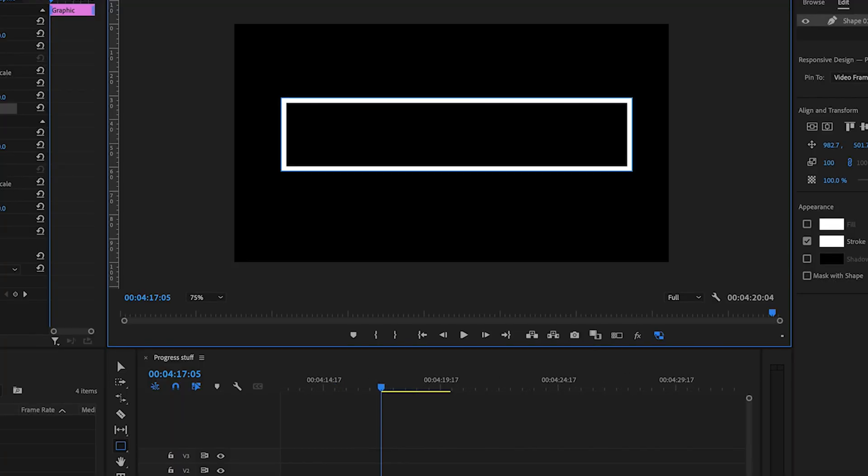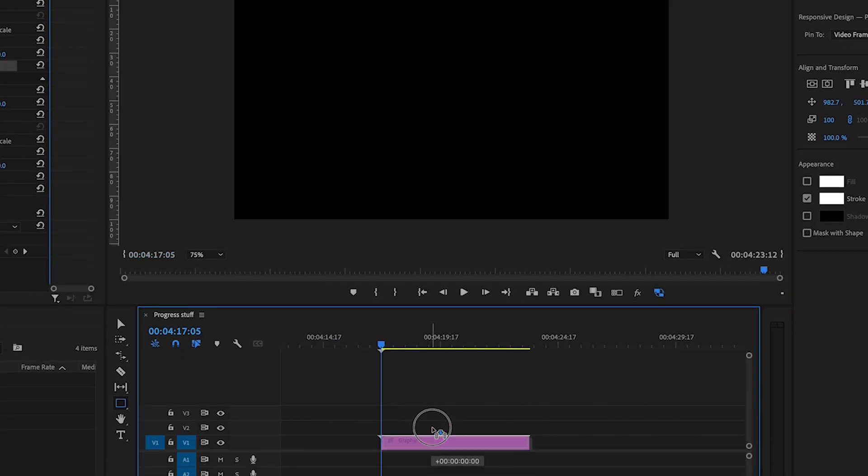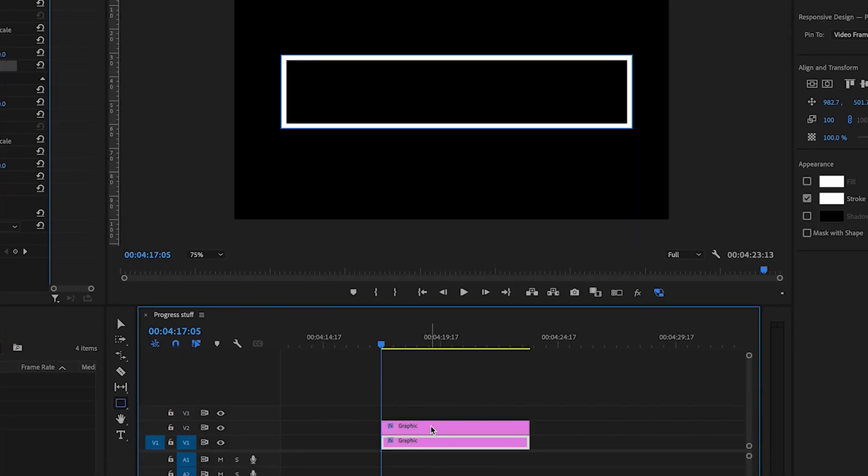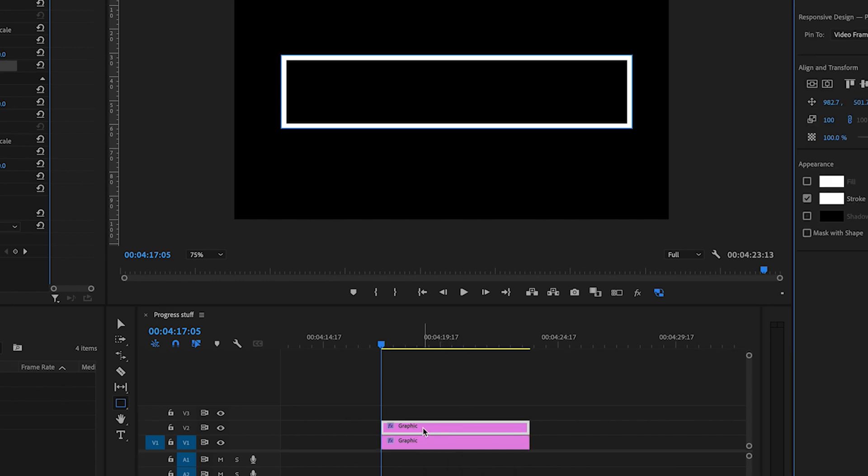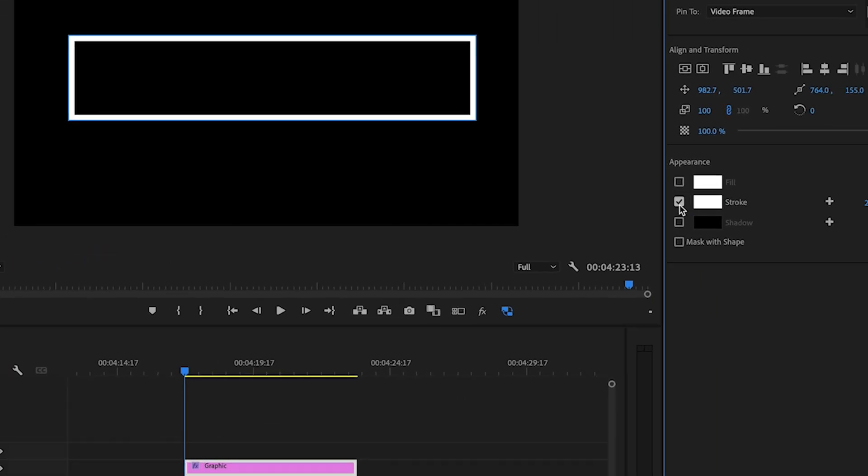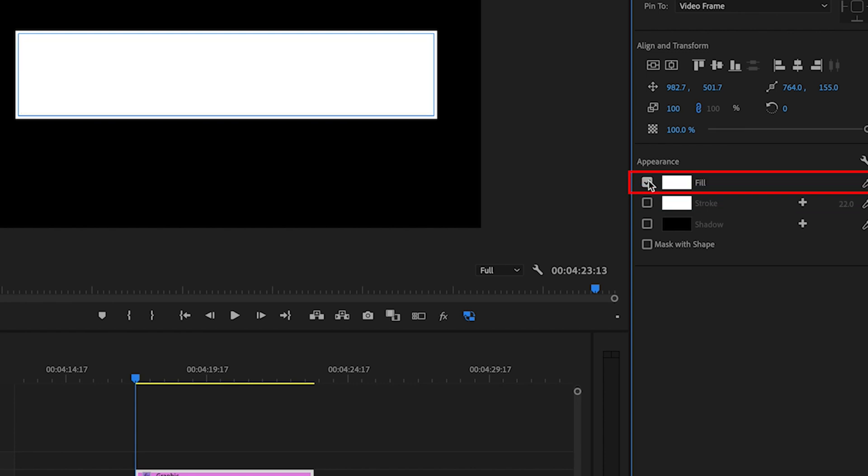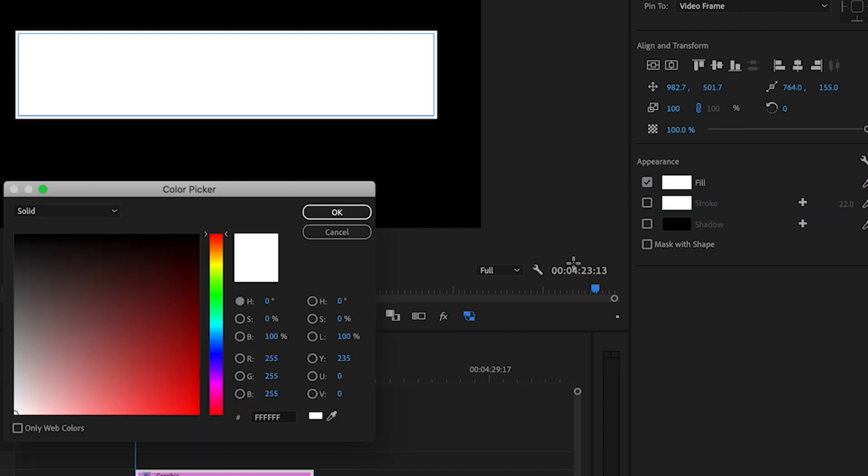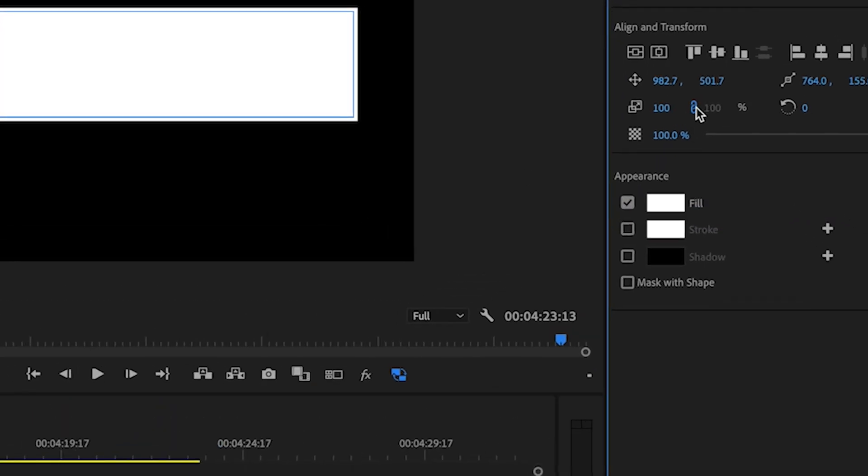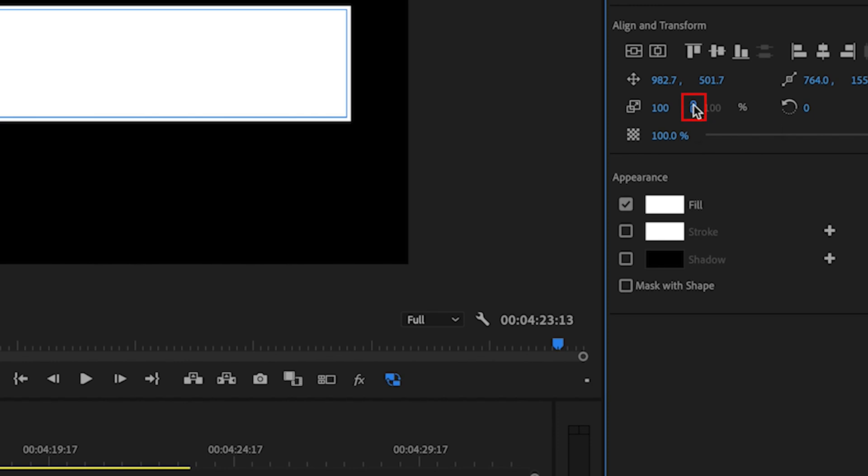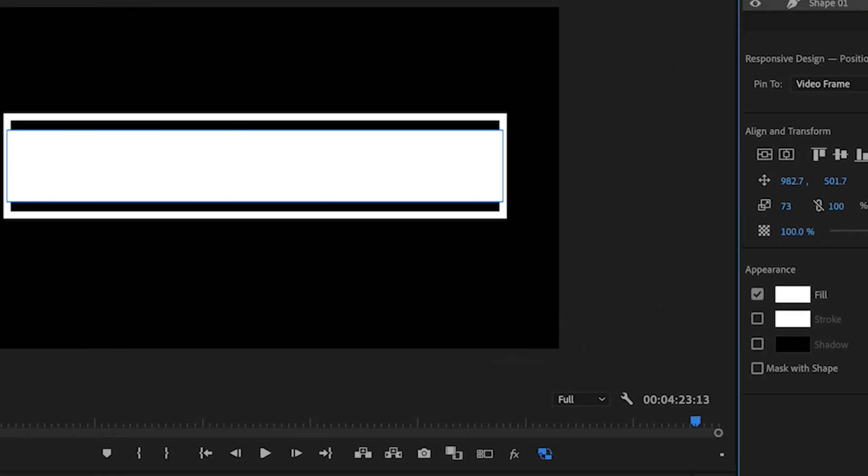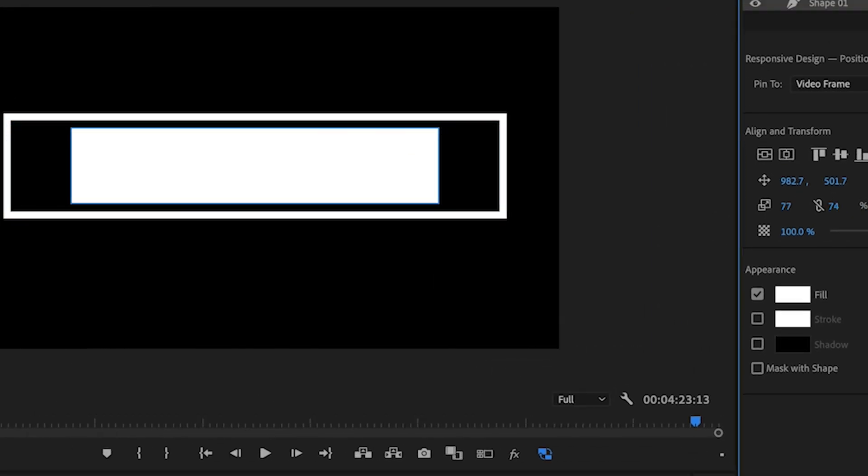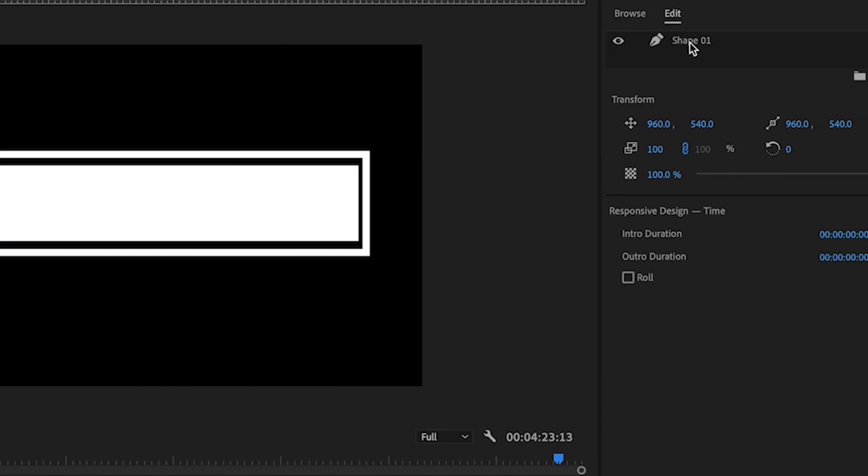I'm going to come into my timeline and duplicate that pressing the option key and dragging up. I'm going to select the top shape and turn the stroke off and turn the fill on. While that's selected I'm going to come in and unlink the scale and just play around with this and see where I want this to sit. For both shapes I'm going to make sure they're right in the middle. There we go we've got a time bar.